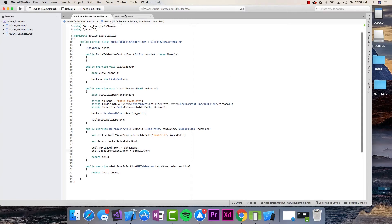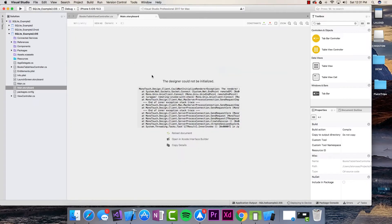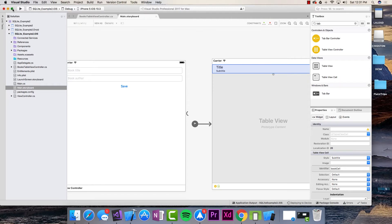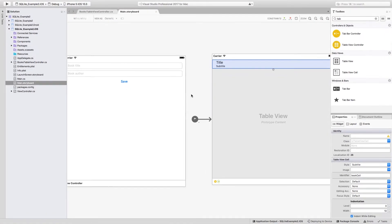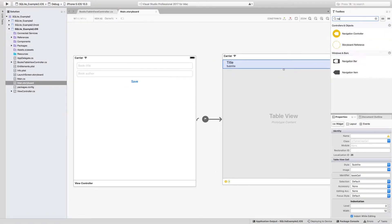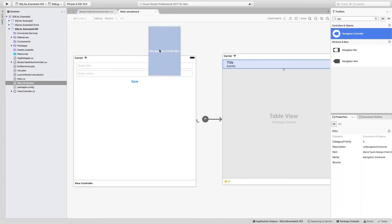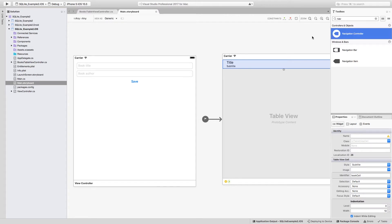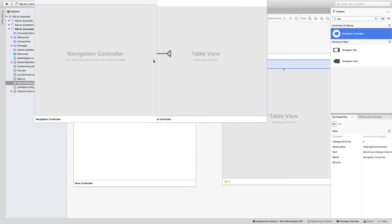So, let's complete the iOS project to be able to actually add and see the new items. To be able to do that, we need to add a navigation controller, and I can just find it in the toolbox and drag it into my storyboard, just like this.